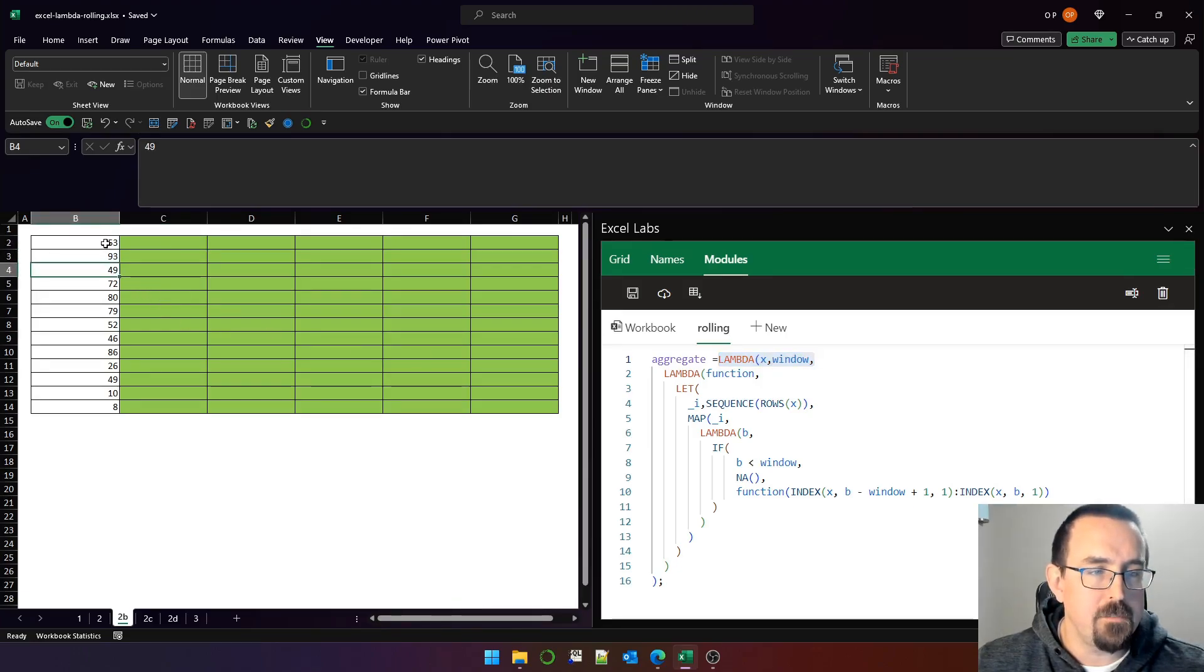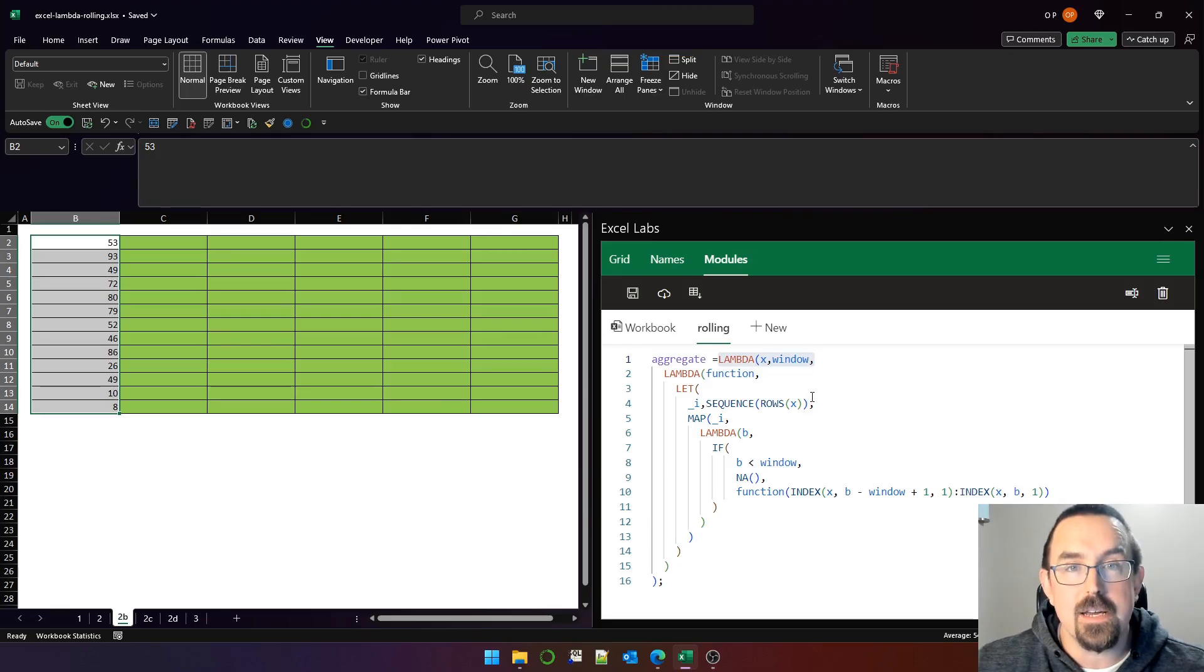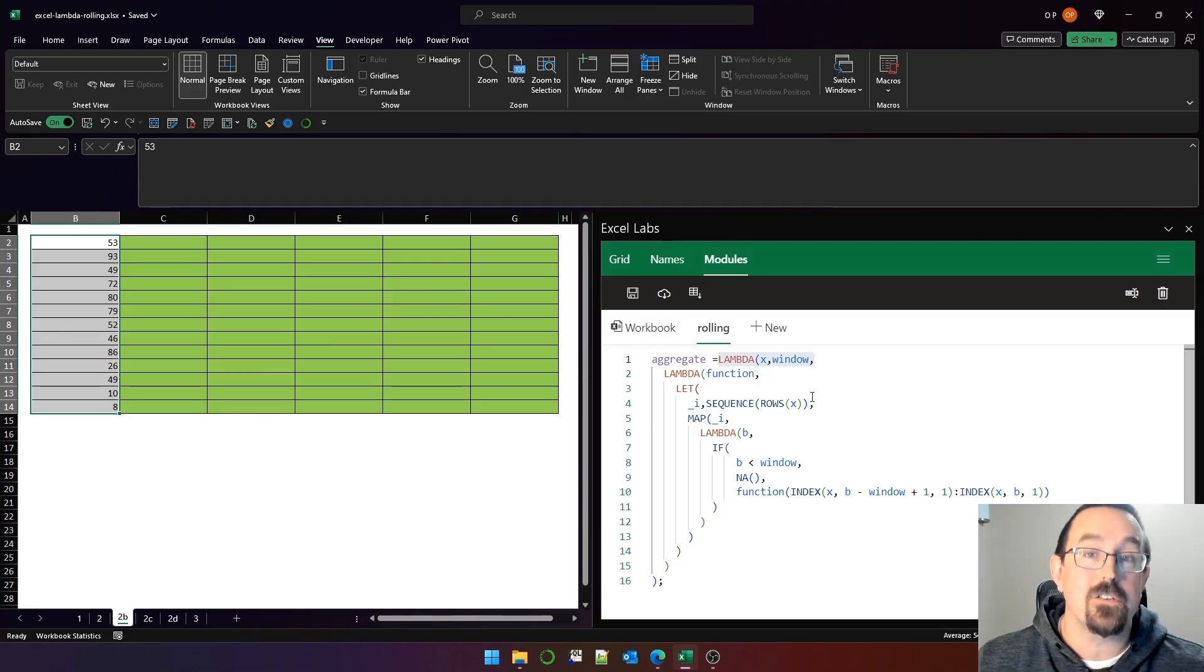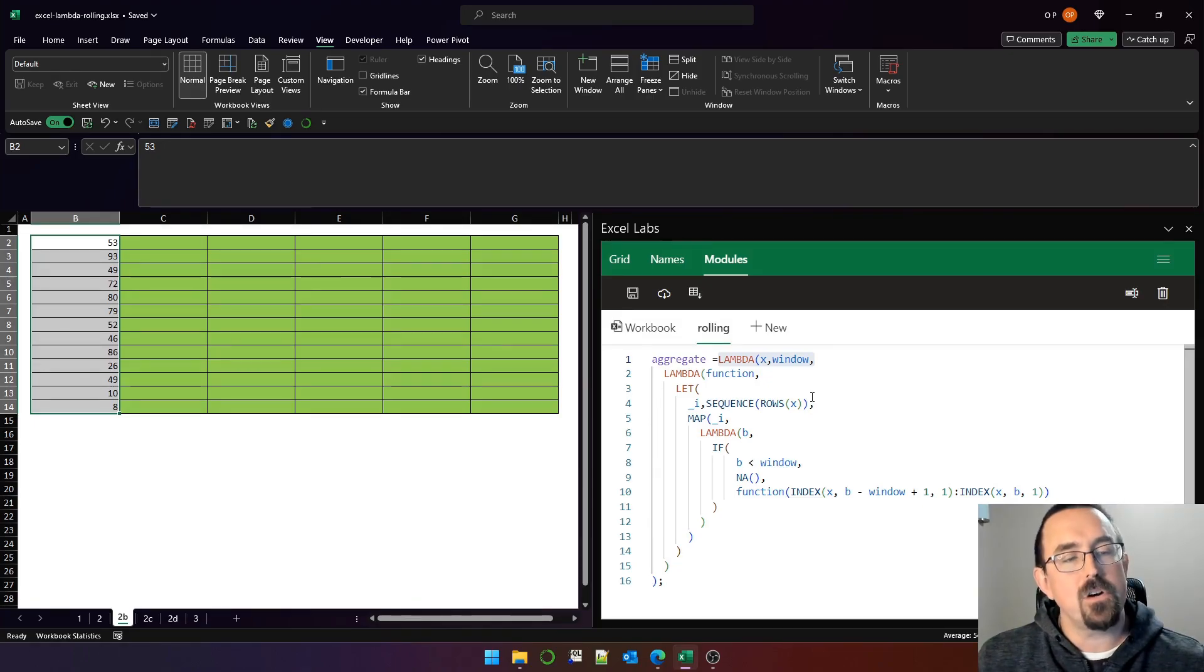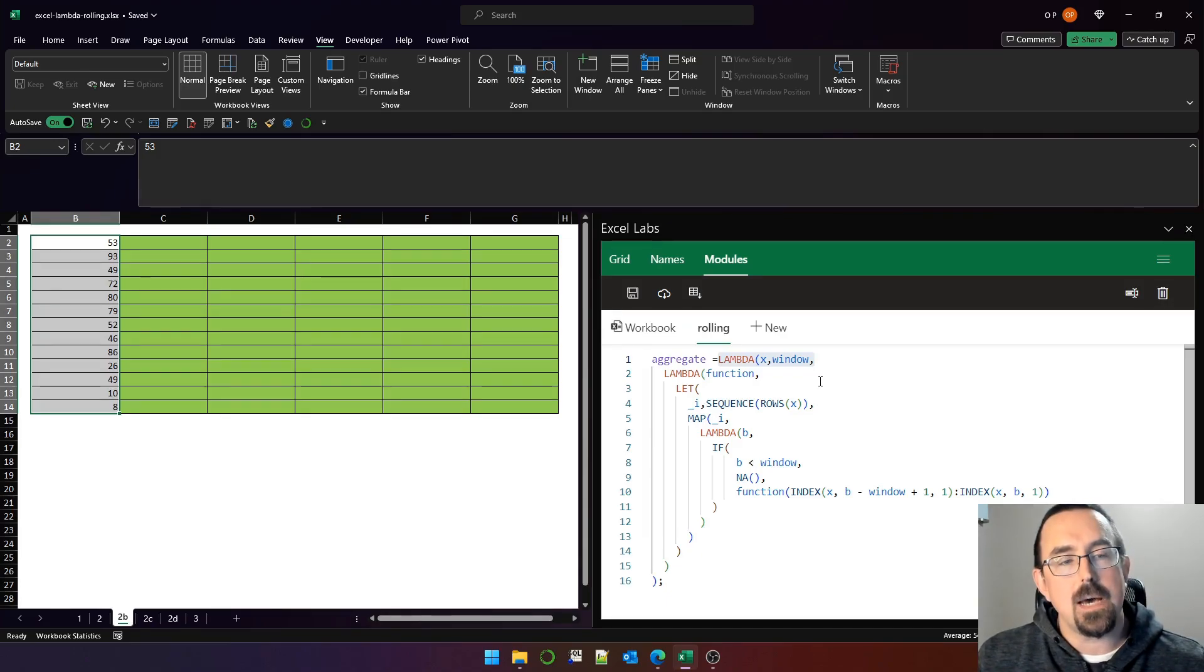X refers to a vector, which will be B2 to B14. Window will be an integer that indicates the count of the number of rows that we want to apply an aggregate function to. That's a bit of a mouthful. But if we're trying to create a rolling sum, we want to sum five rows at a time for each row in the vector.